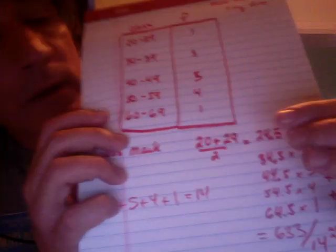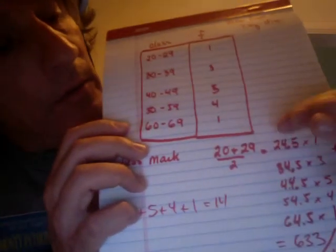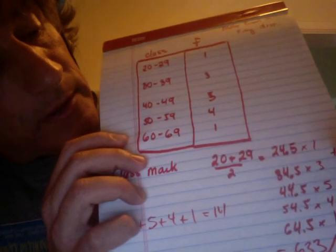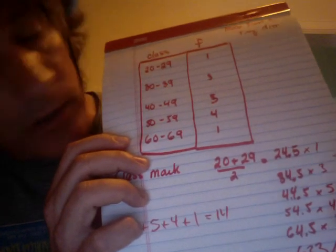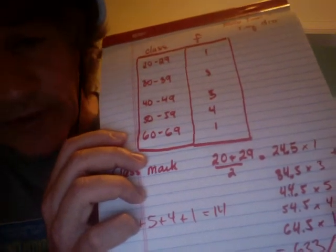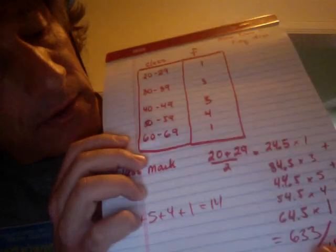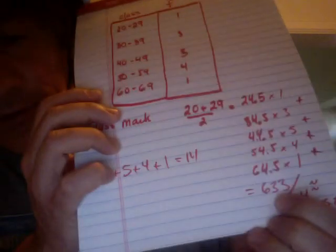Sorry for the video quality. Then you multiply them and add up all of those values, and you'll get a total of 633.